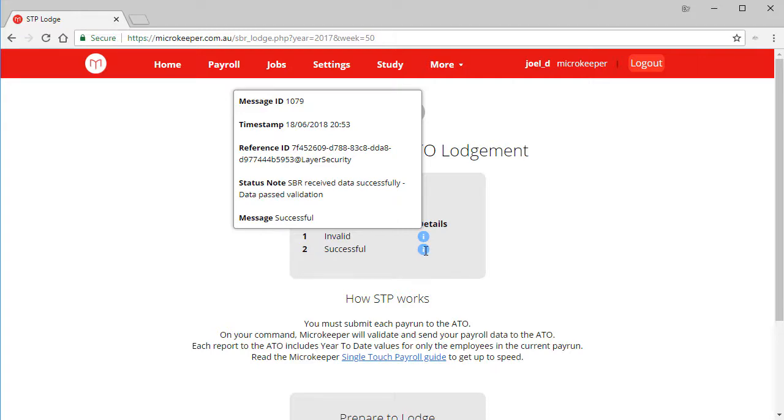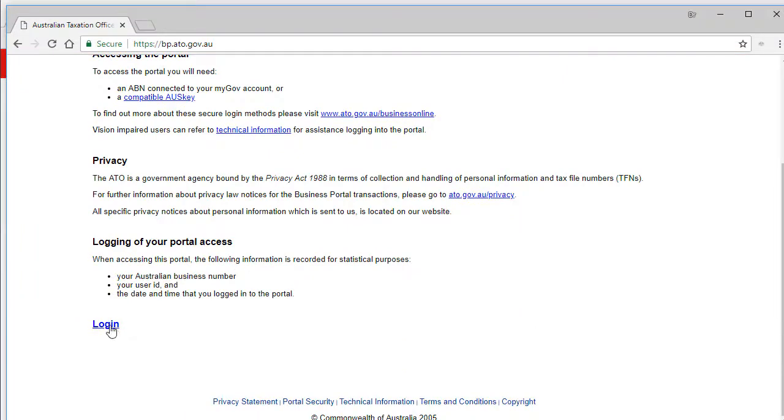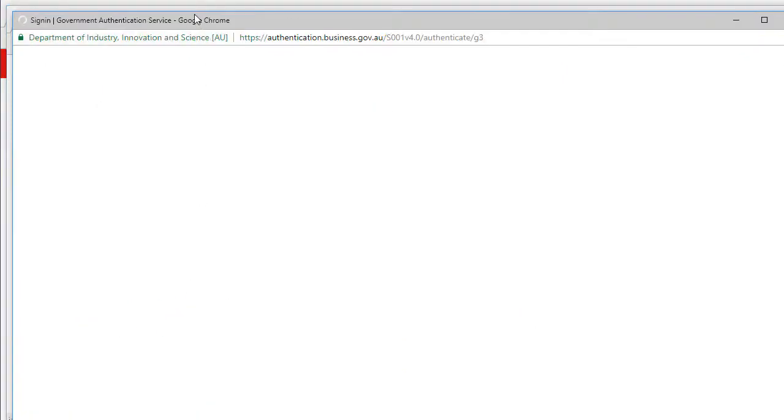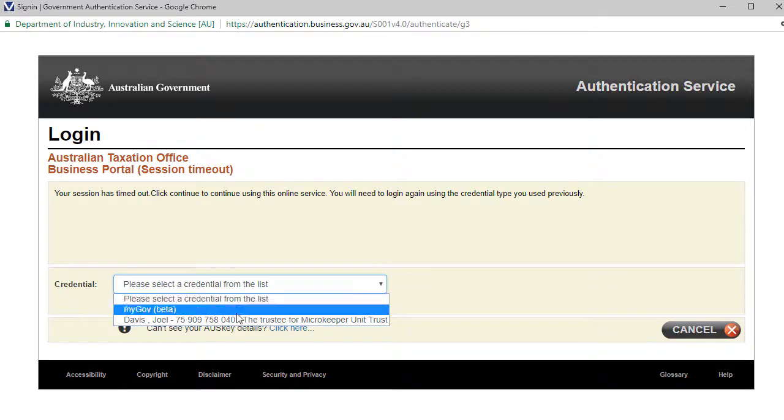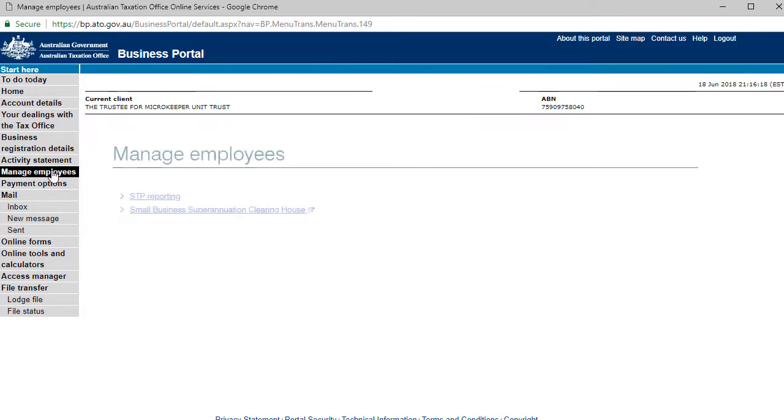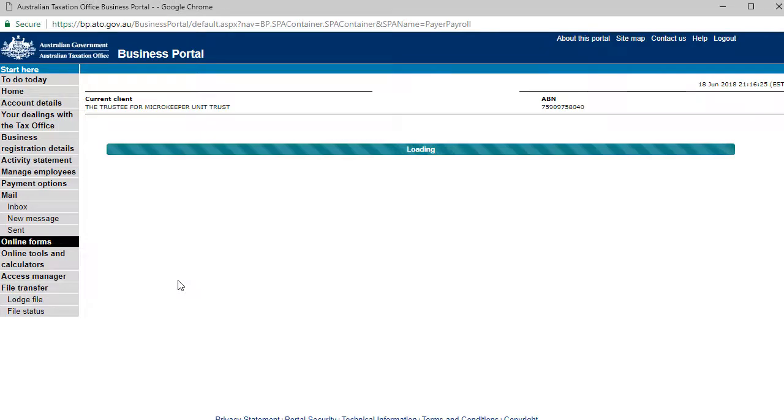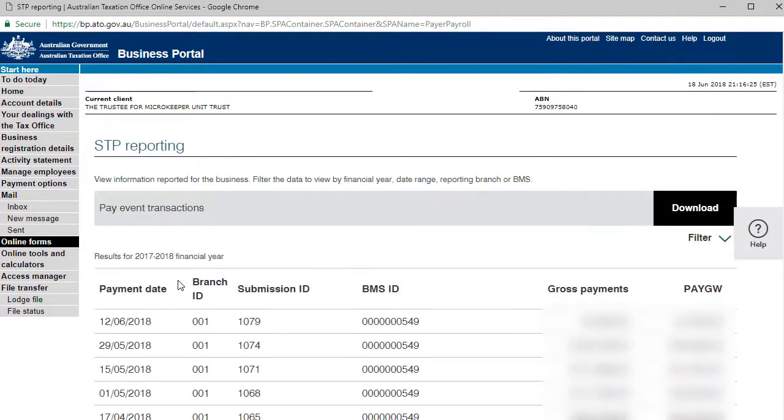We can confirm the submission was successful on the ATO end by going to BP.ATO.gov.au, which is the business portal. Login, then go to Manage Employees, STP Reporting and here we can see all the past submissions. The last one will be at the top and the gross and tax should match what's in Microkeeper.